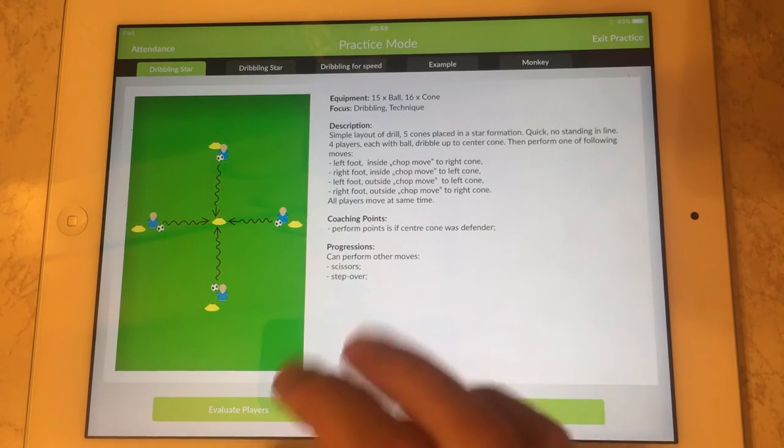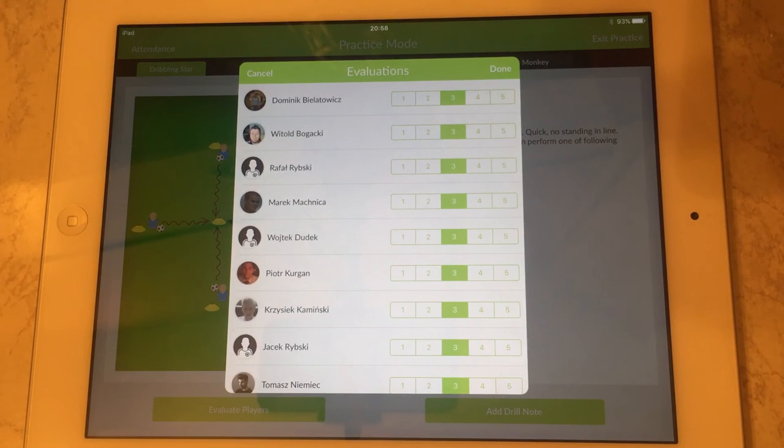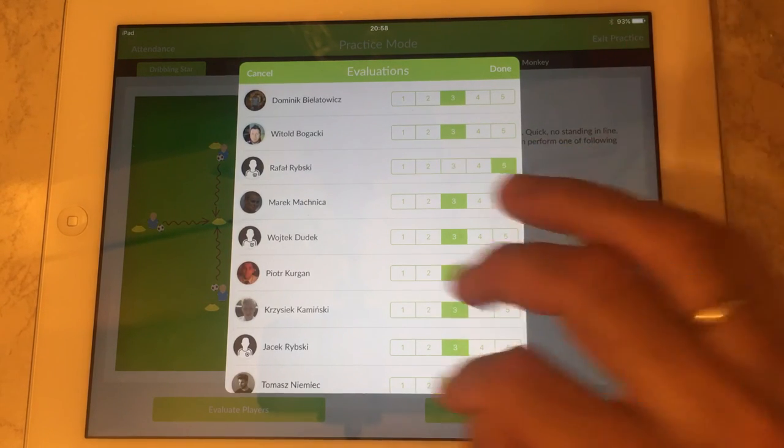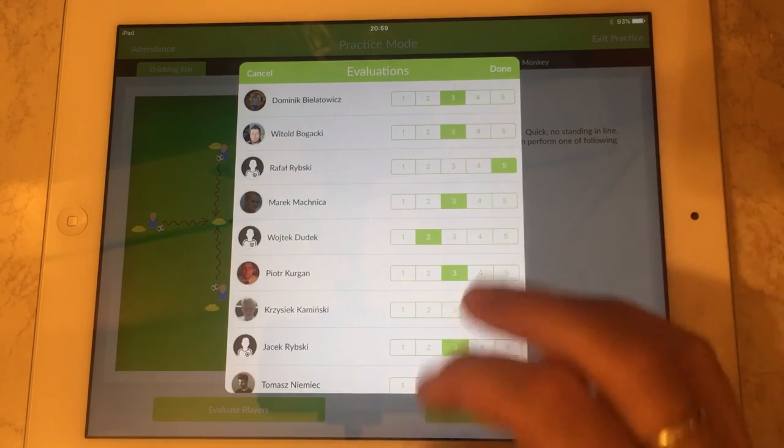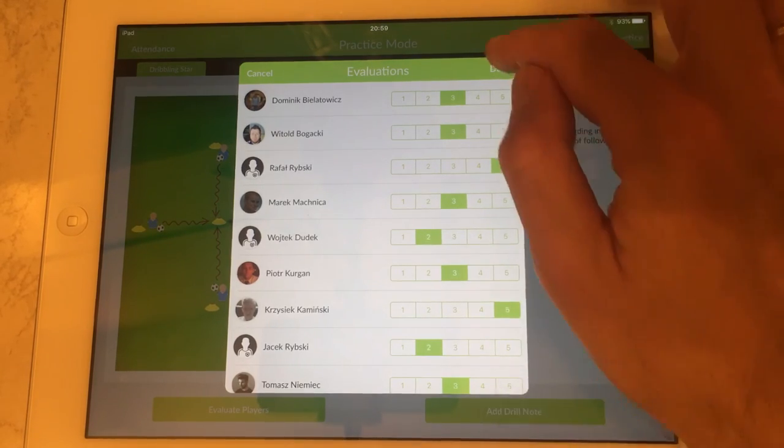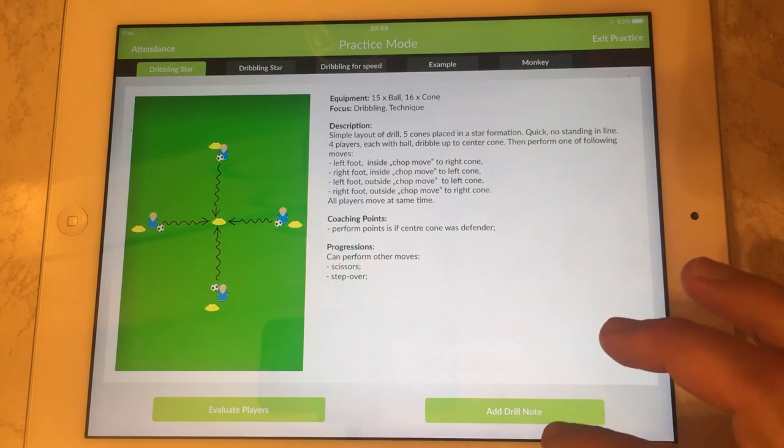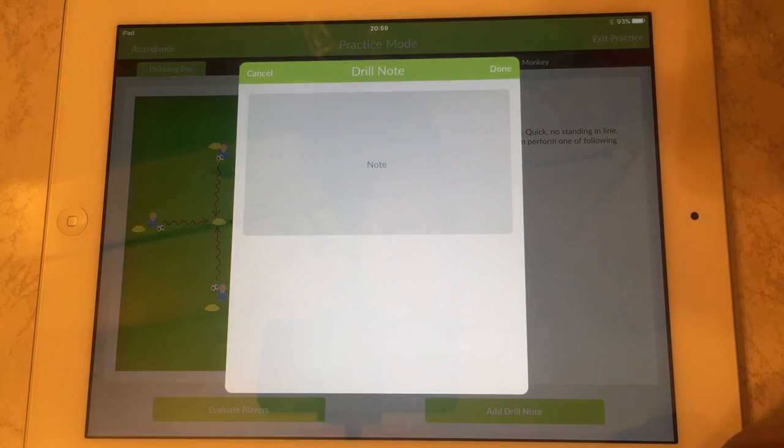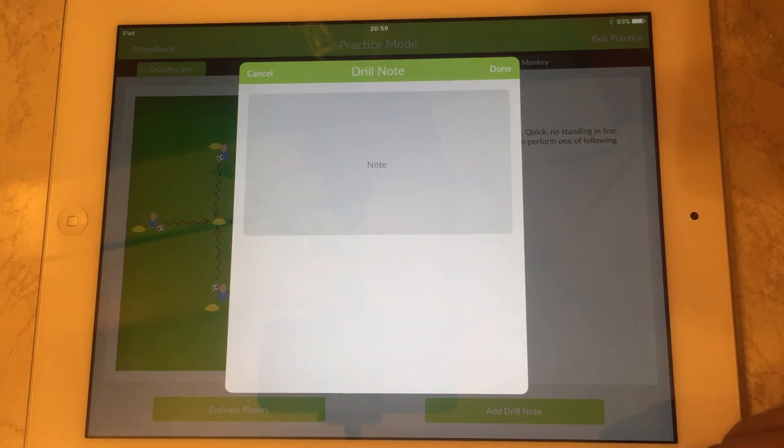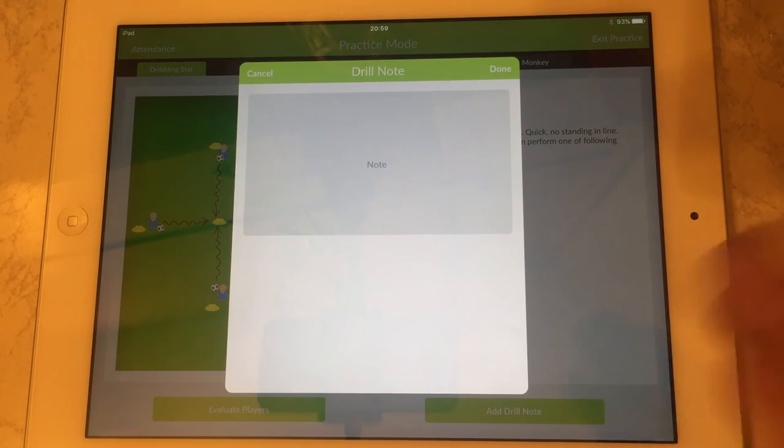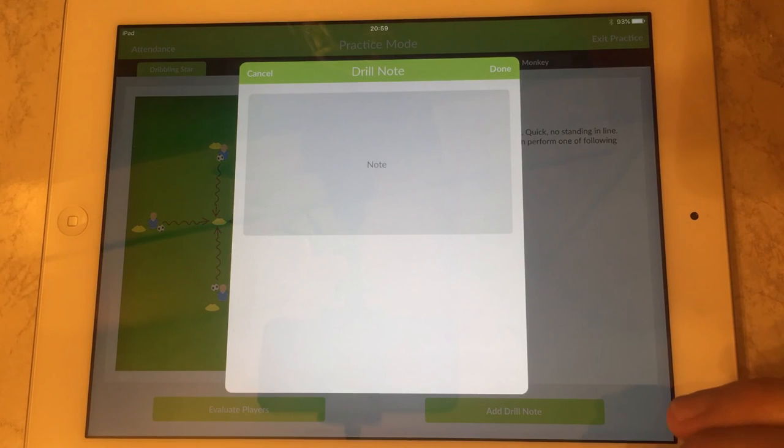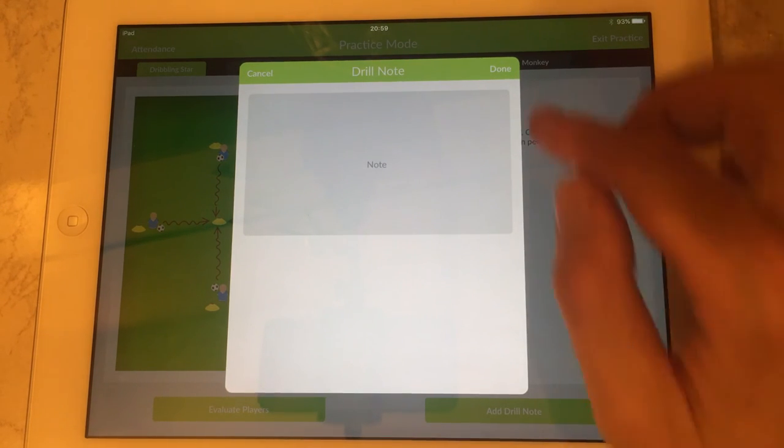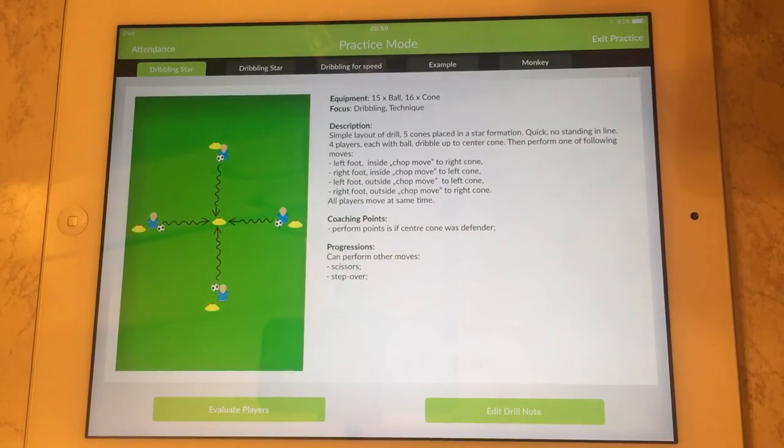On the left there is a button which allows you to mark the players as they are practicing. So you can mark them and record it. And also if you want to make a just free text note, say you want to record that younger players were not performing well or a particular player did something specific, then you may enter this note here and again save it by pressing done button.